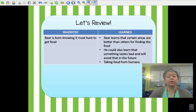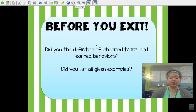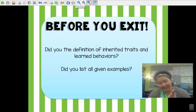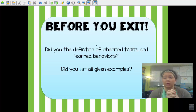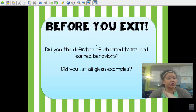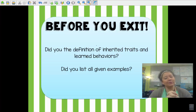You will need to be prepared to discuss the difference between inherited traits and learned behaviors tomorrow. Make sure you wrote down the definition of each new vocabulary word and listed all given examples. I hope you have a great evening and I will see you tomorrow.